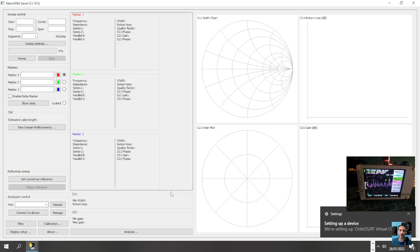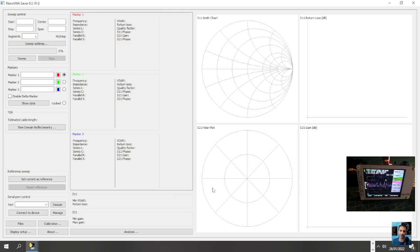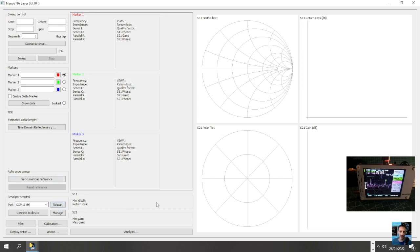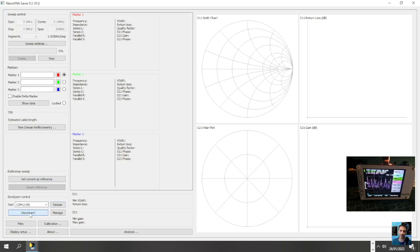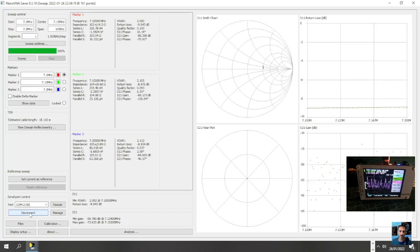It should, we should be able to click rescan here. There it is, it automatically found COM port 13, and then we're now going to click connect to device and we are connected to the computer already. So it says we're connected.